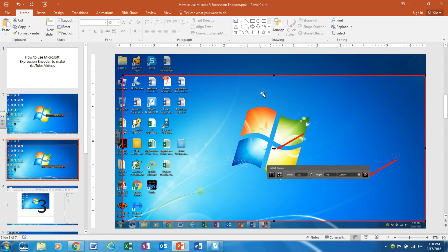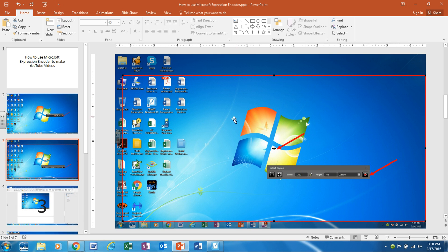Once you click the record button it's going to pop up a red box that looks like this. Anything on the inside of this red box is what the encoder will capture. So you can make it capture only a small area or you can make it capture the entire screen like I have it set up for this video.